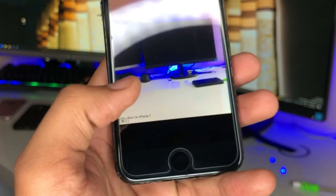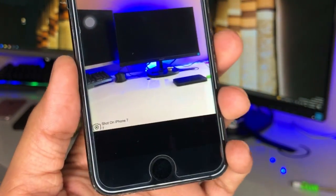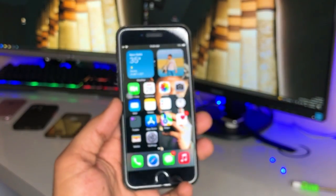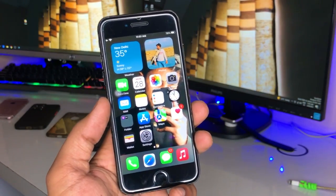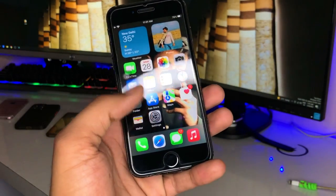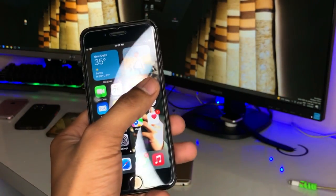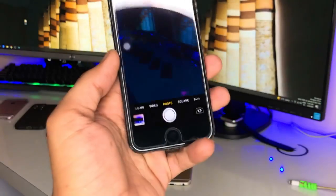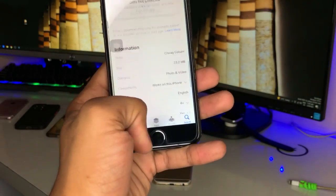So how can we get this 'Shot on iPhone 7' or 'Shot on any iPhone' logo or watermark? I'm just running on iOS 13.4, and no matter which iOS version is running on your iPhone. To get the logo or watermark in the camera's photo section, we just need to simply go to the App Store and download an application.